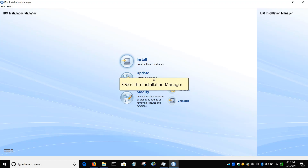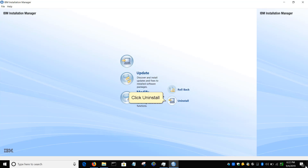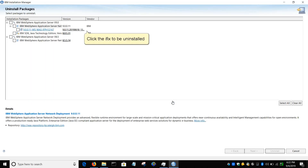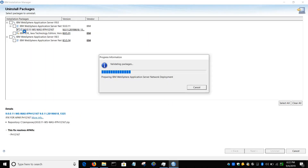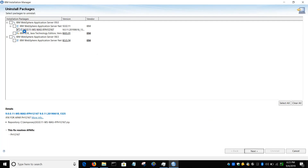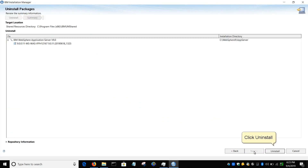Open the Installation Manager. Click Uninstall. Click the iFix to be uninstalled. Click Next. Click Uninstall.